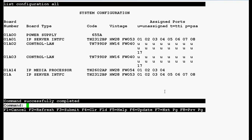In the output you can see that board number is 01A14, board type is IP media processor, code is TN2602AP also known as Crossfire board, hardware vintage is 28 and the firmware version is 54.